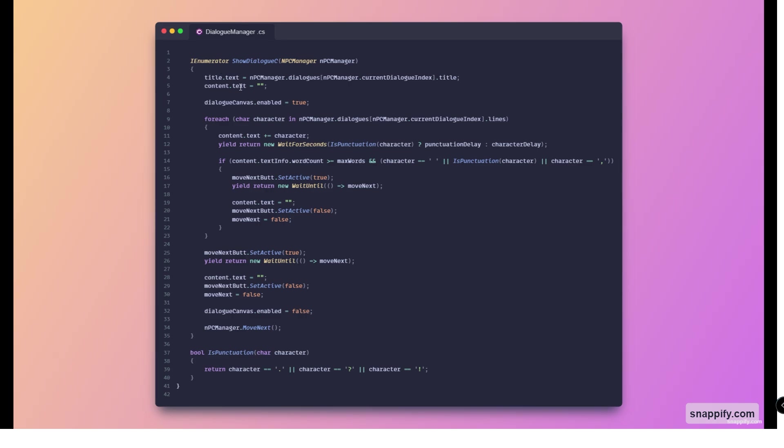As you can see, when this is called we set the title text to whichever title we want, reset the content text, and then we just enable the dialogue itself.